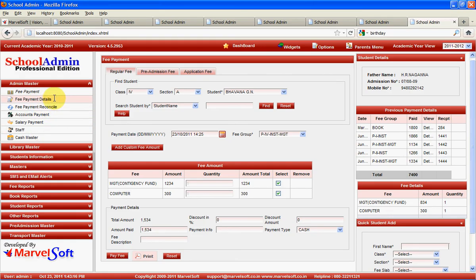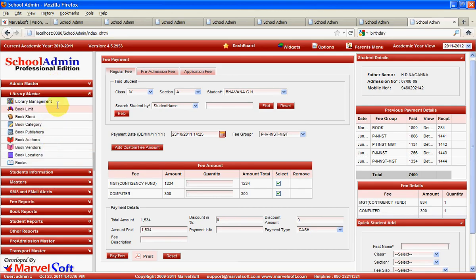These are some of the menus under admin master. In the library master, you can manage all library book details — book stock, category, publishers, authors, book details — everything. It supports barcode integration for accessing book details. You can issue books, take returns, and generate various book reports.